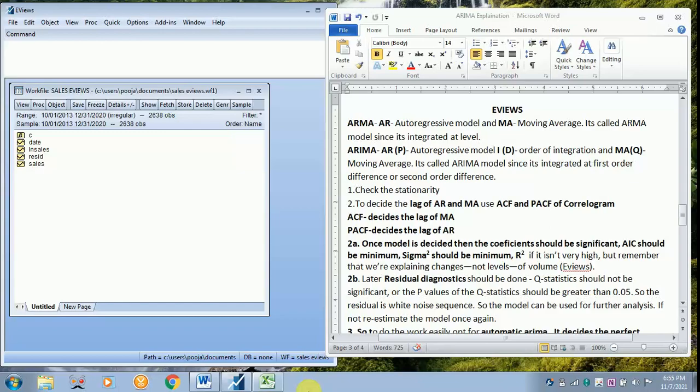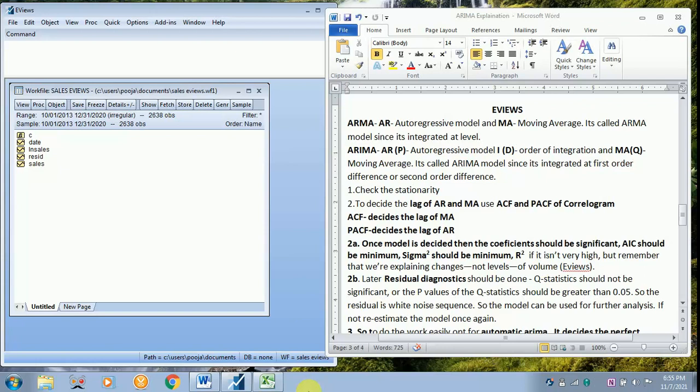Today I will be teaching how to do ARIMA or ARMA model. The basic difference between ARMA and ARIMA is in ARMA the variable is integrated level. In the case of ARIMA, the variable is either integrated first order difference or second order difference.